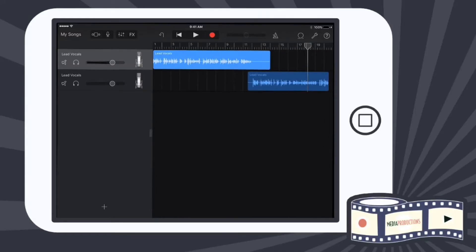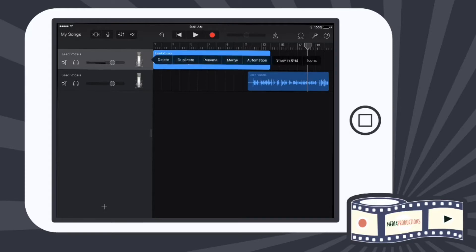Okay, so now that we have our multi-track done, let me show you some of the editing features. Right now I'm selected the top lead vocals. If I click on that again, it's going to give me some options.